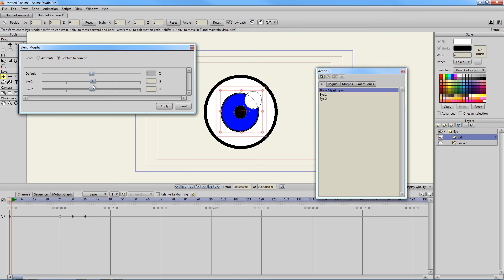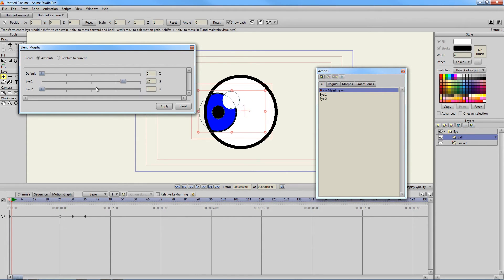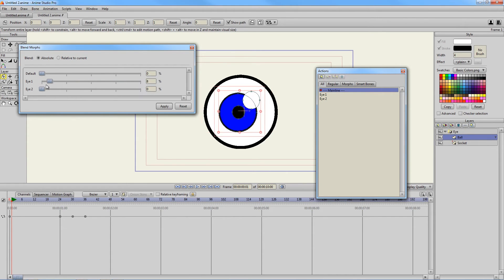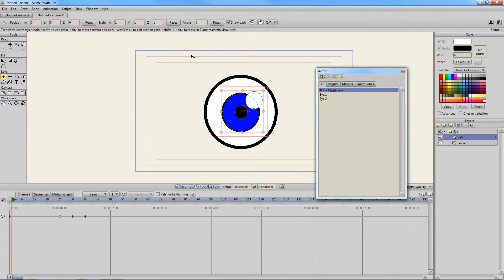But in the long run, you're going to want to use Absolute. So you just have the action you desire. So that's it for blend morphs. Once again, it's control shift B on the keyboard to pop up this window. And that is all I have to say about that.